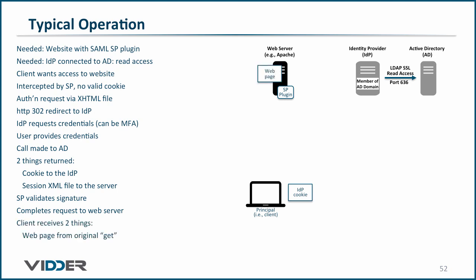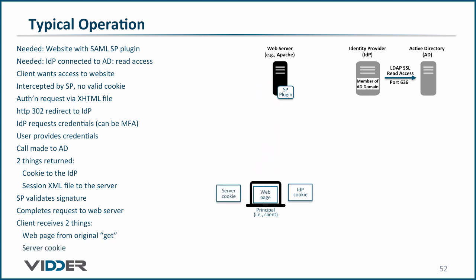It sends the requested web page to the client and also typically sends a cookie such that the client can continue to access the web server without additional interaction with the SAML infrastructure. So there you have the typical sequence of events while using the SAML infrastructure.